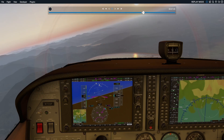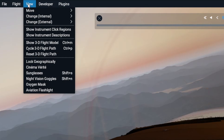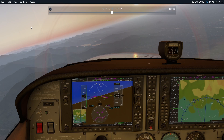If you're at the point where you want to restart the replay, go to the View menu and select Reset 3D Flight Path. Then, when you exit the replay mode, you can start flying at the point we just selected in the replay.